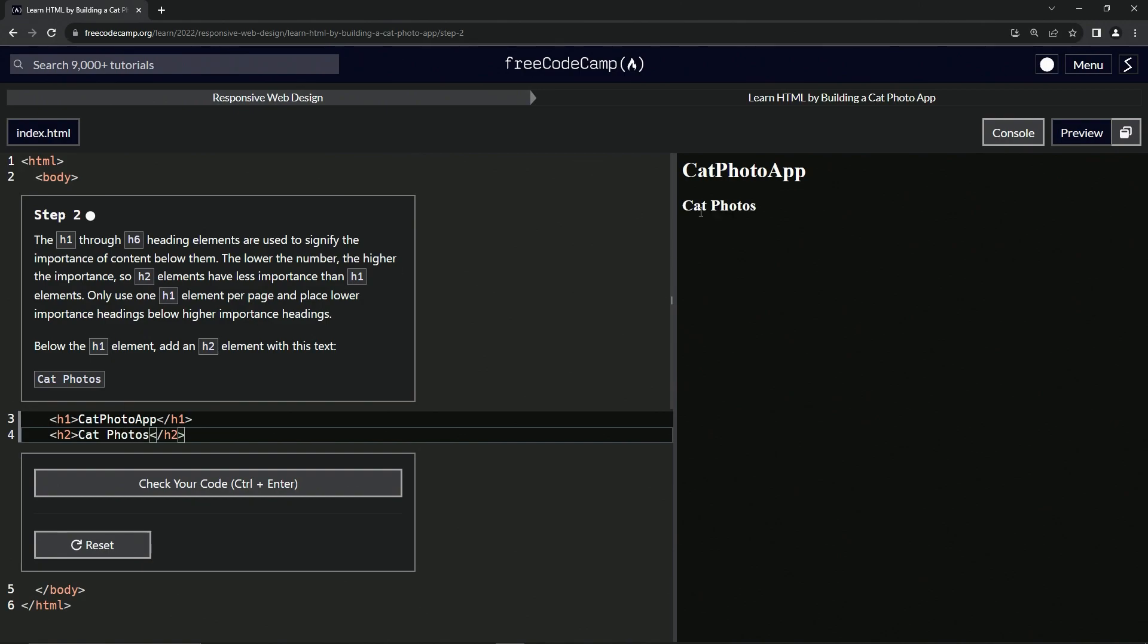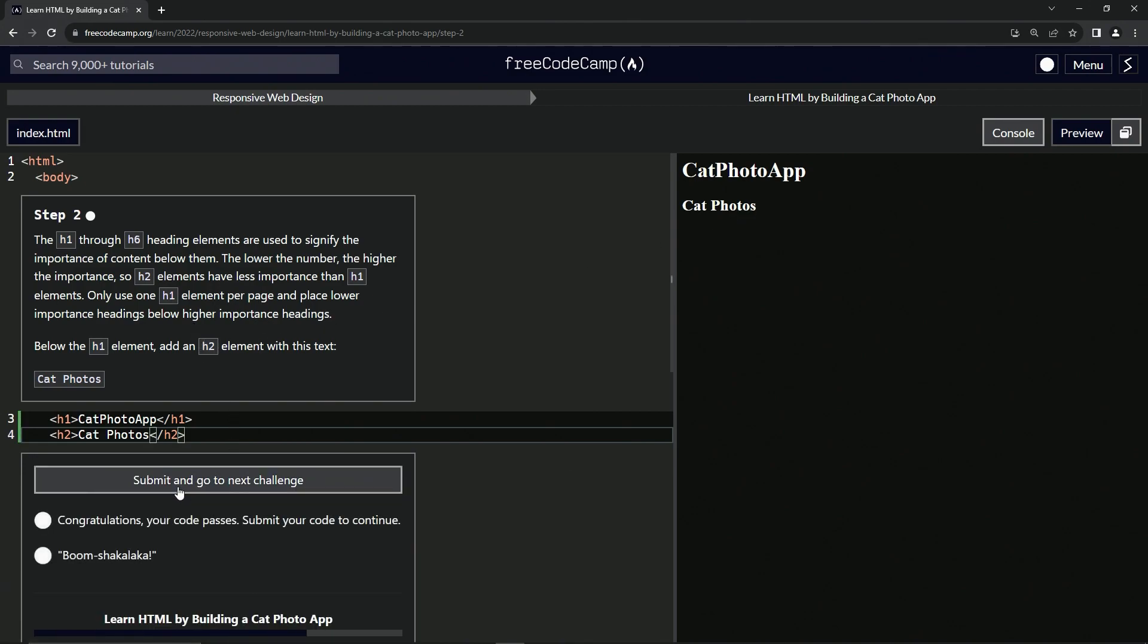And you can see right here, we've got cat photos right here and it's under the cat photo app and it's a smaller text. That's basically what it means when it says less importance. So let's check the code looks good and submit it.